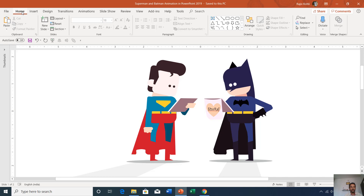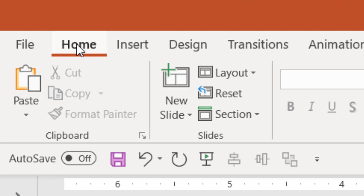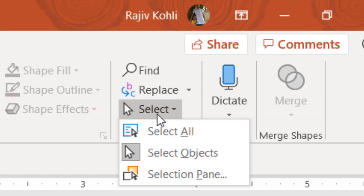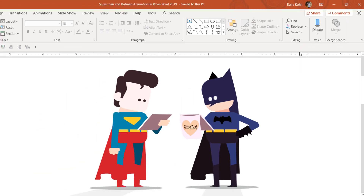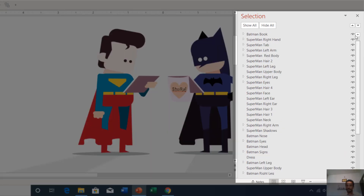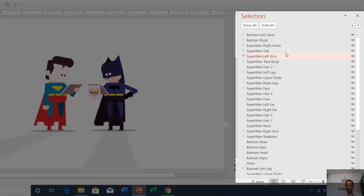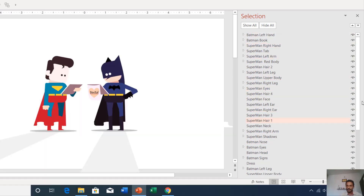First of all, I would like to show you all the objects that I have drawn using the shape tool on this presentation. For that, you can go to the Home tab, then click the Select drop-down button and open the Selection Pane. These many objects have been drawn to create this entire scene, including the Batman and Superman objects.